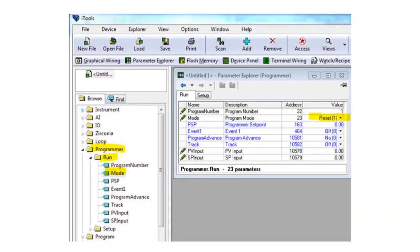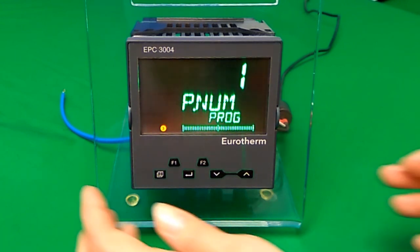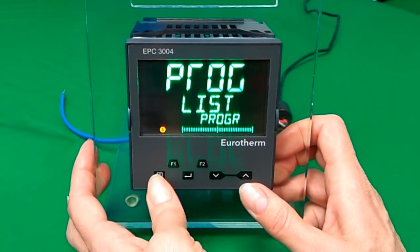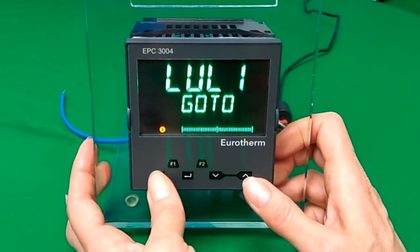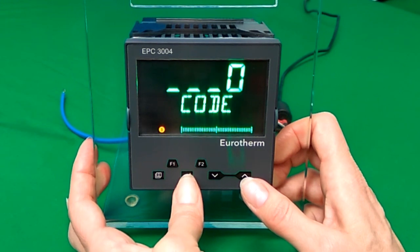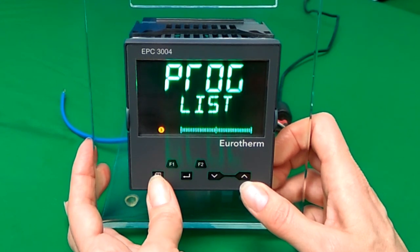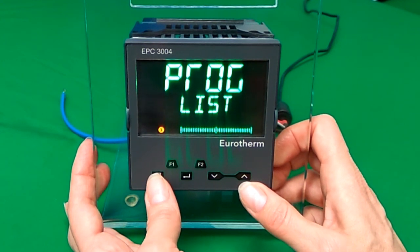The screenshot shows you iTools to help you recognise the parameter menu that you're in. Level 1 access allows only read access to these parameters. If you enter level 2 and then press the page button, you'll have read/write access to these parameters and you'll be able to see the other parameters as well for the setpoint programmer editor features.